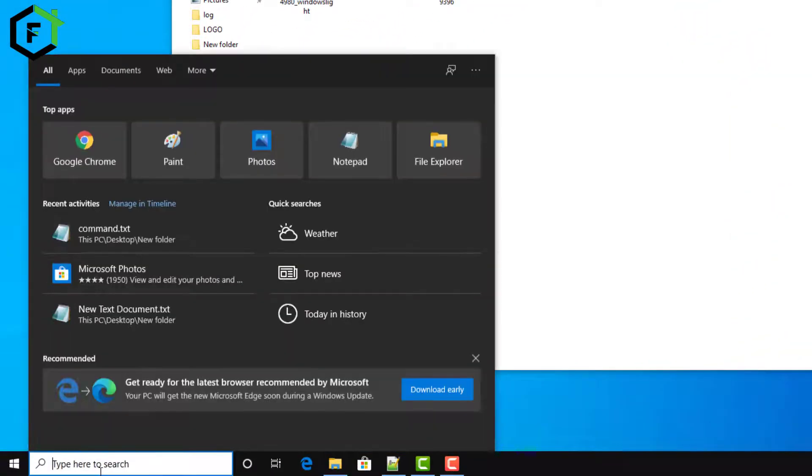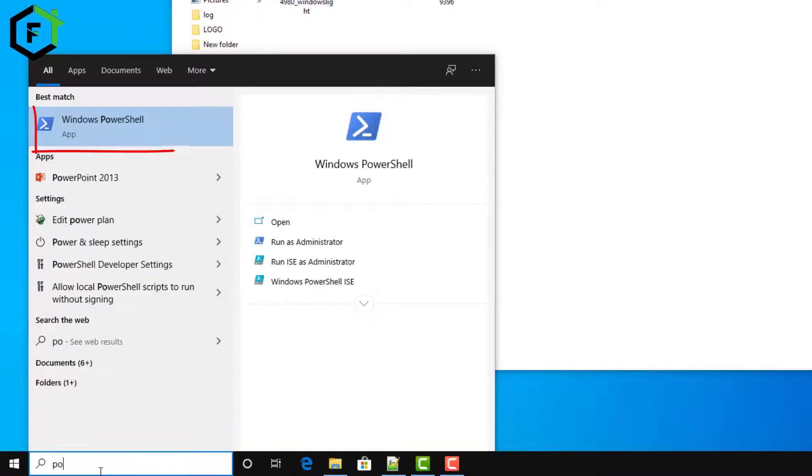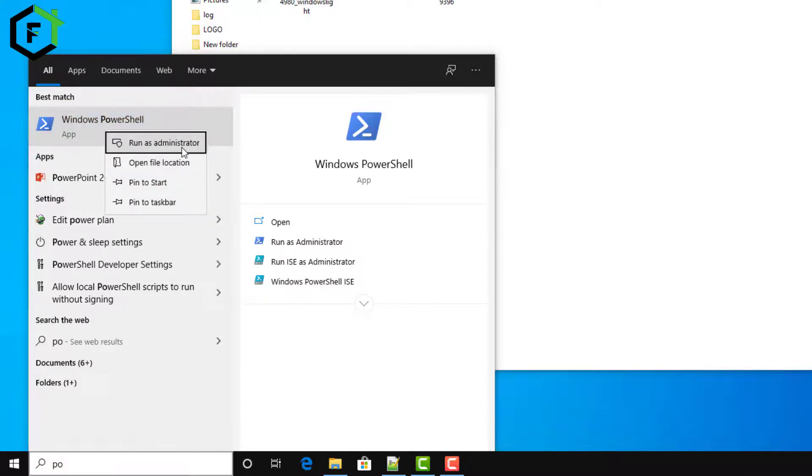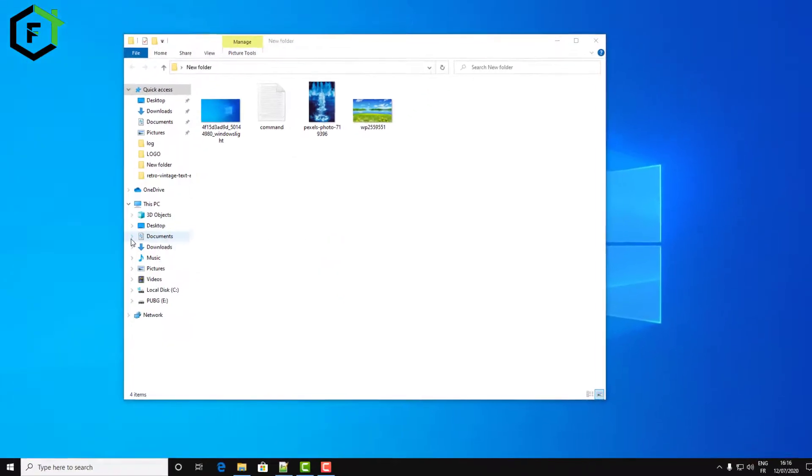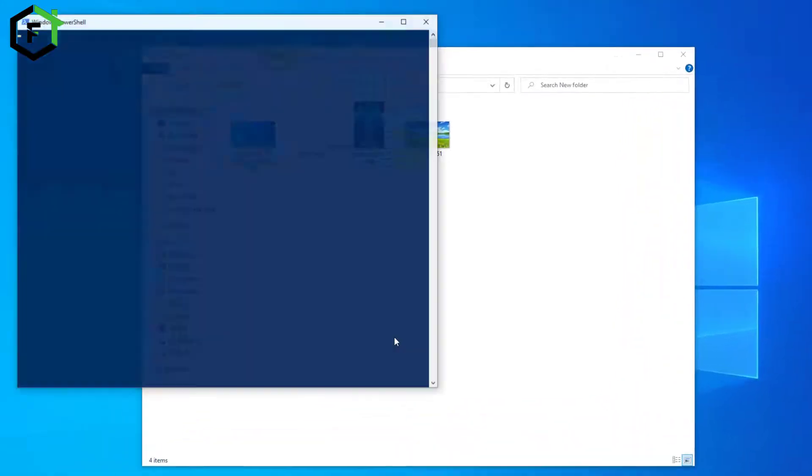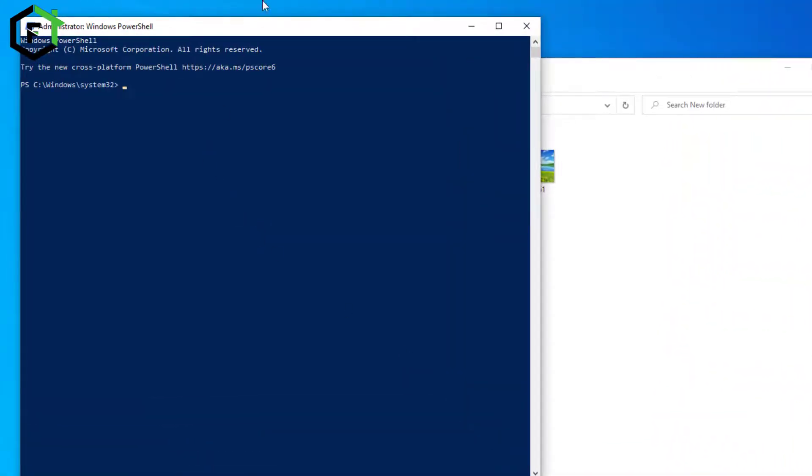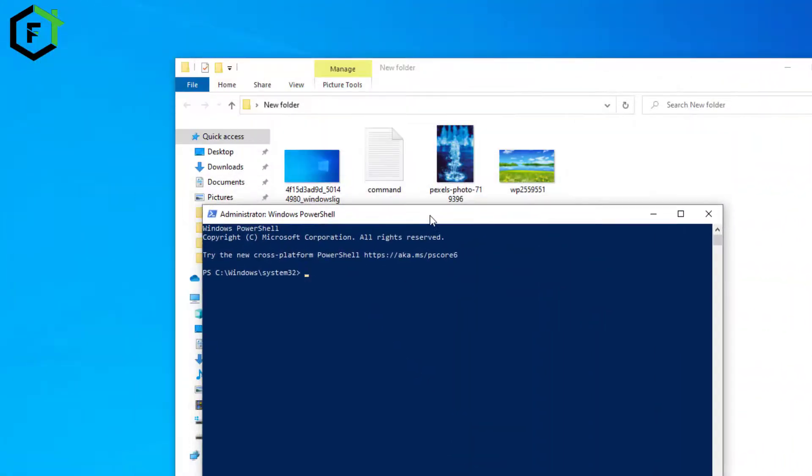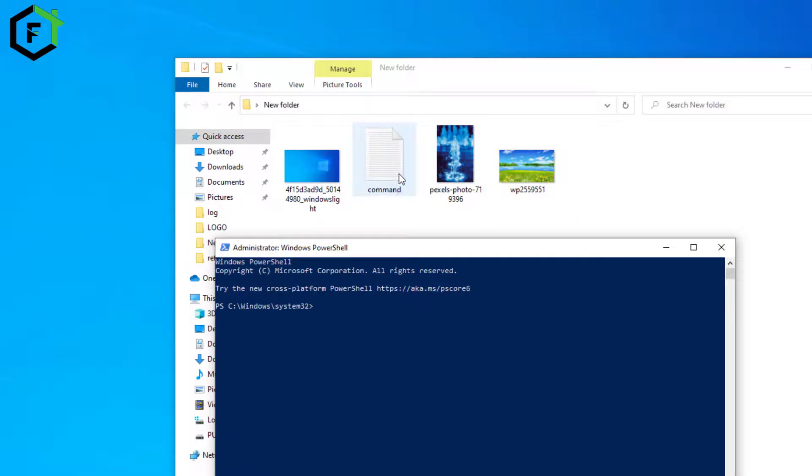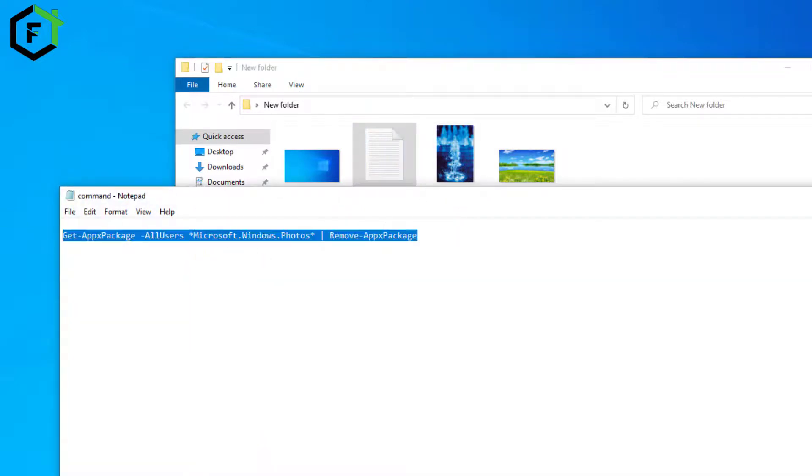Go to PowerShell, type Windows PowerShell, and open it as Administrator. Then just paste this command. I will leave it in the description below the video.